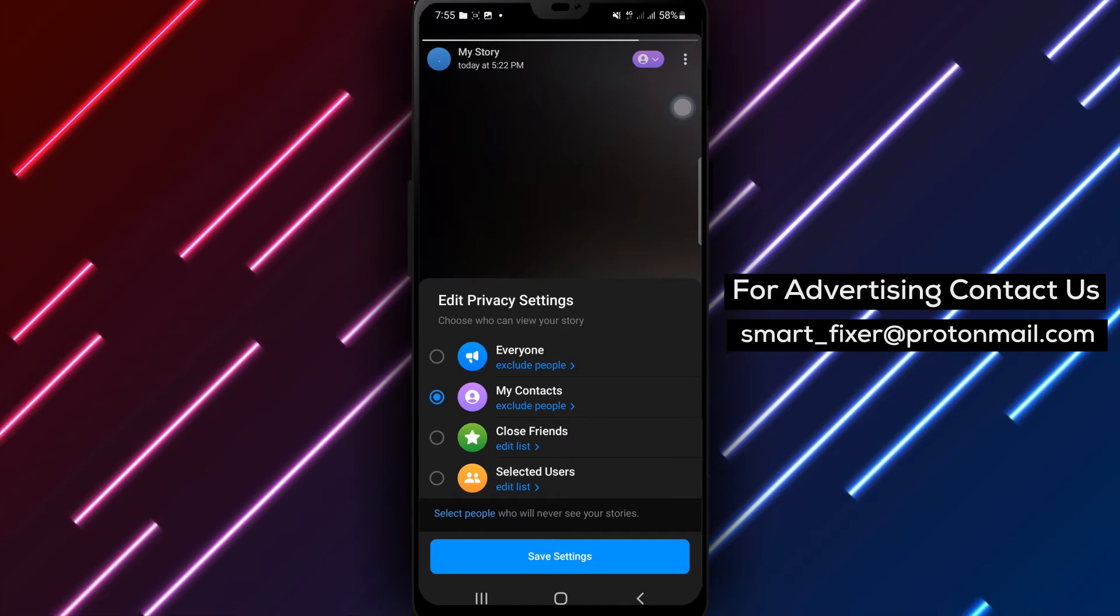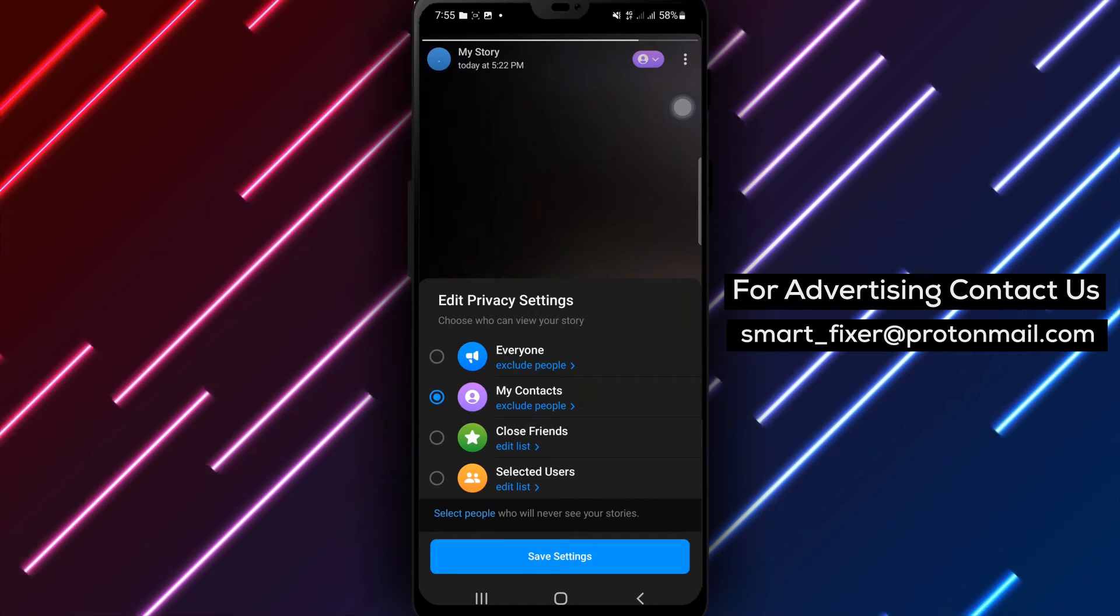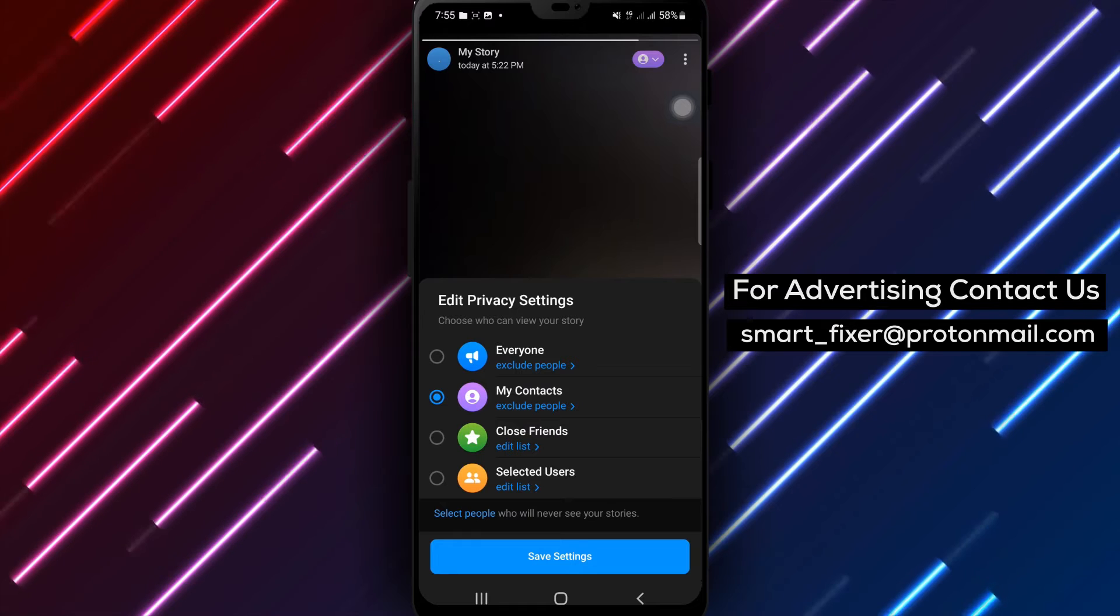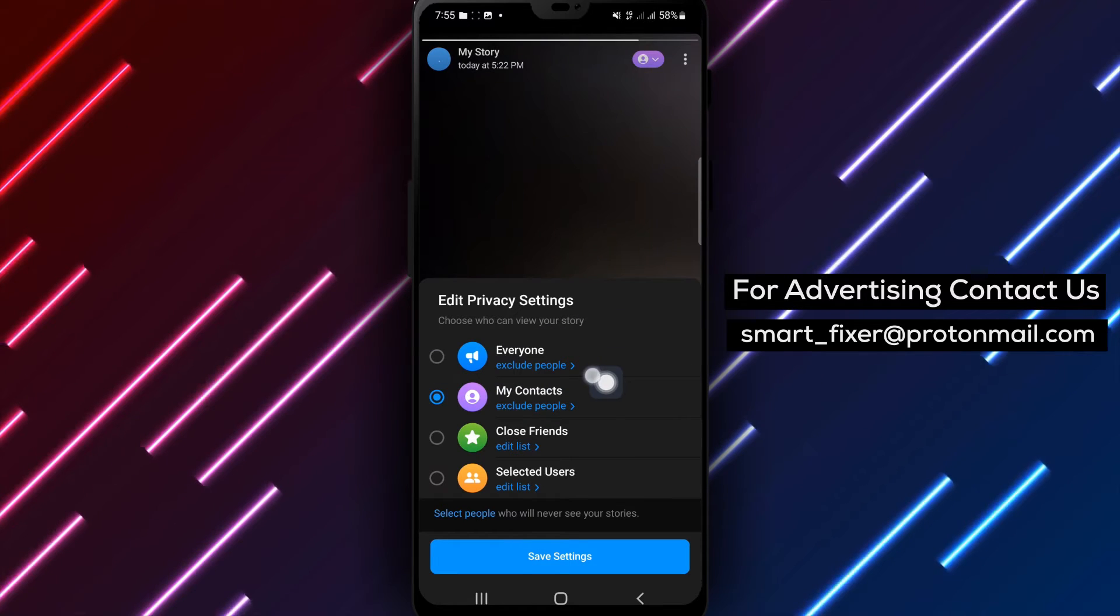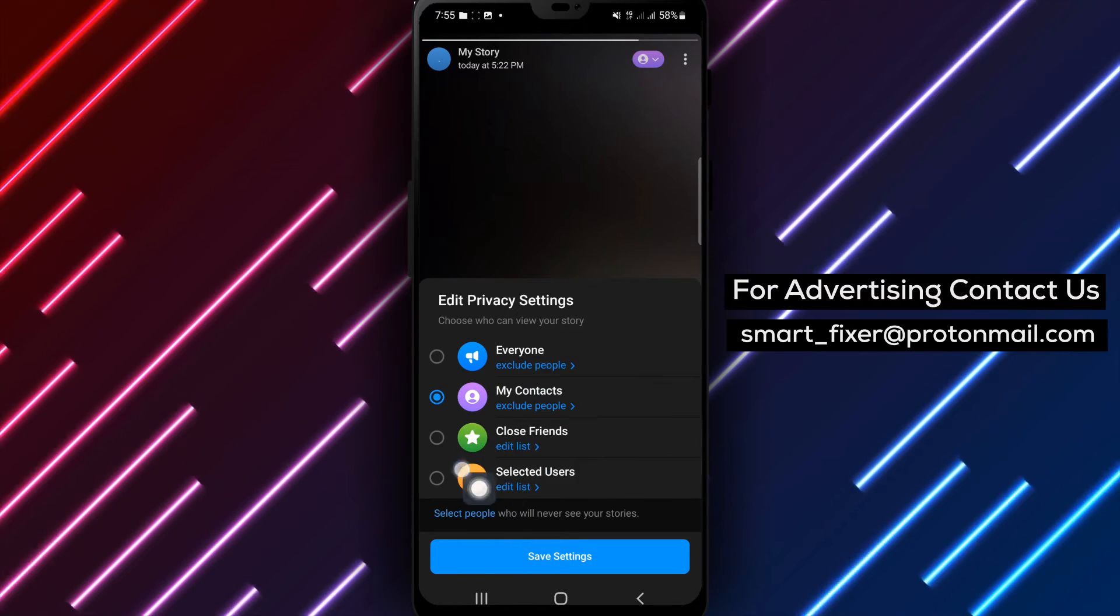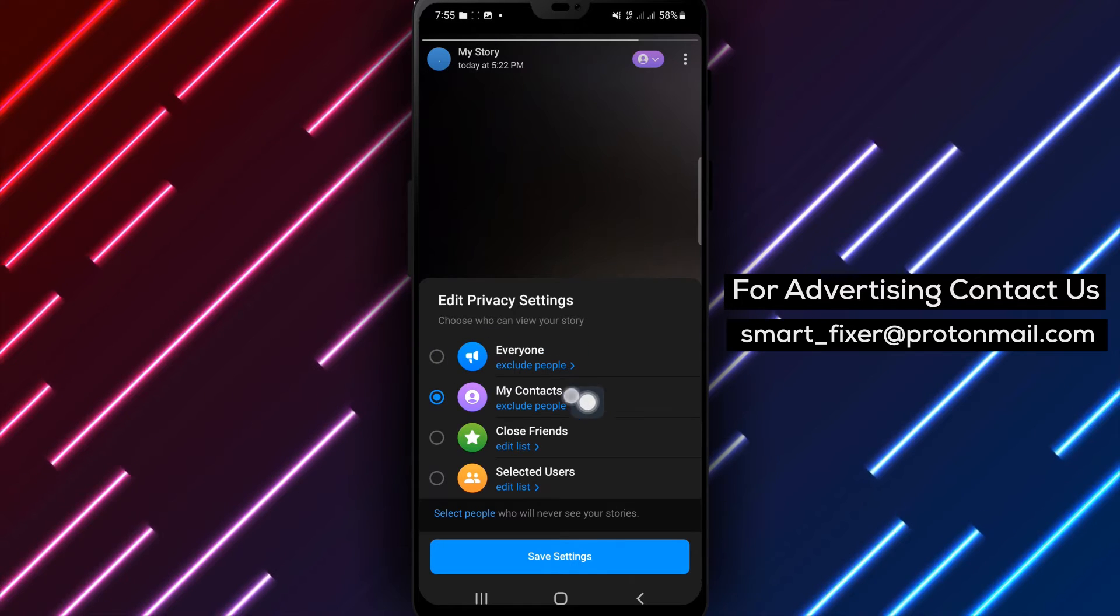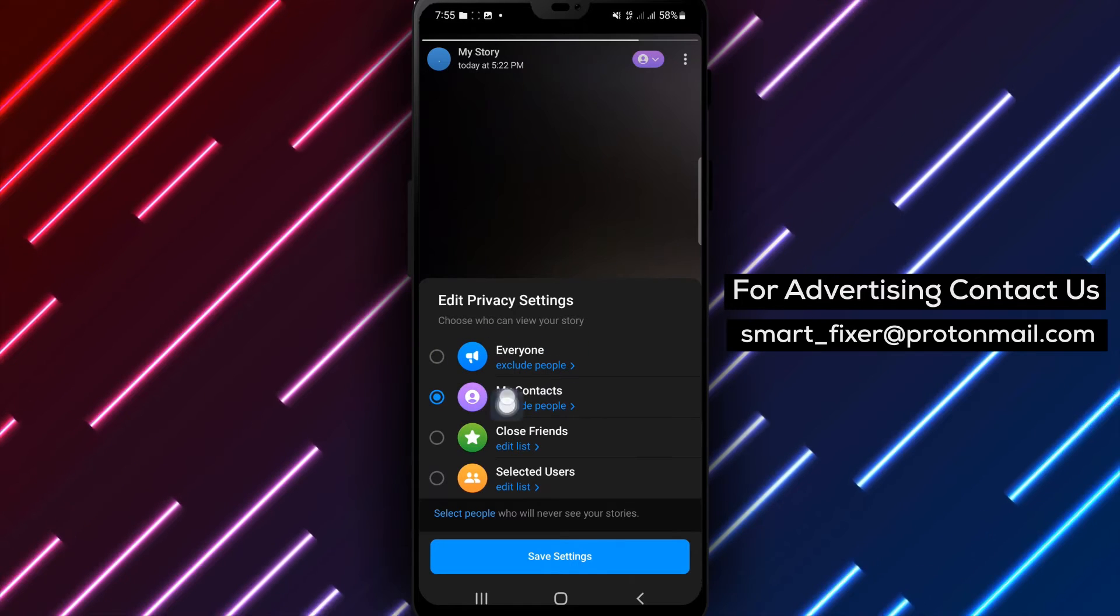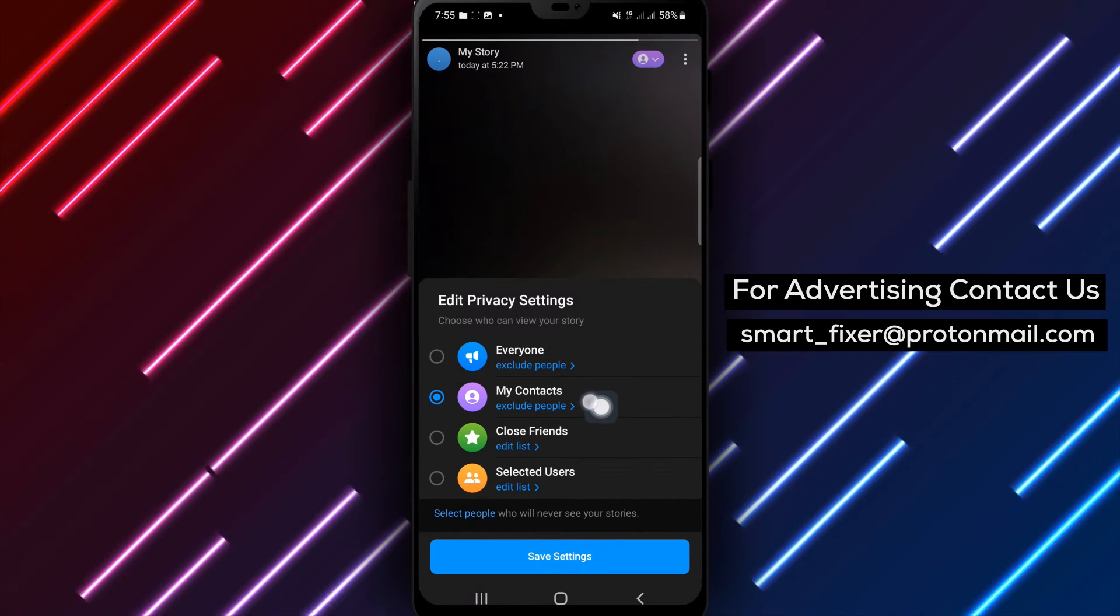Step 4: From the Privacy Settings menu, you can choose from four different options. Everyone - this setting allows anyone on Telegram to see your Story. My Contacts - only your contacts will be able to view your Story.